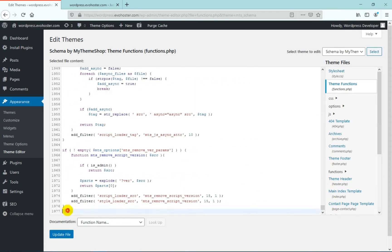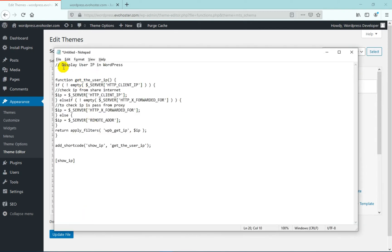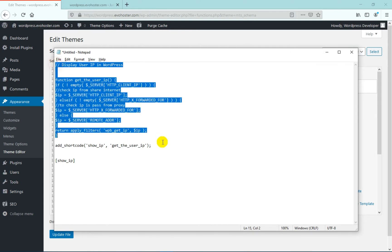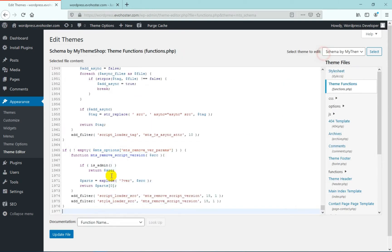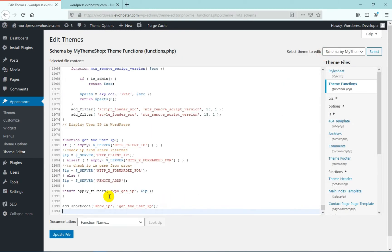Now make sure that you have a recent backup of your website so that if anything goes wrong, you can restore it later using your backup. Now the link to the code, I am sharing it in description so you can get the code from there. So copy the code and then paste it at the end of this file.